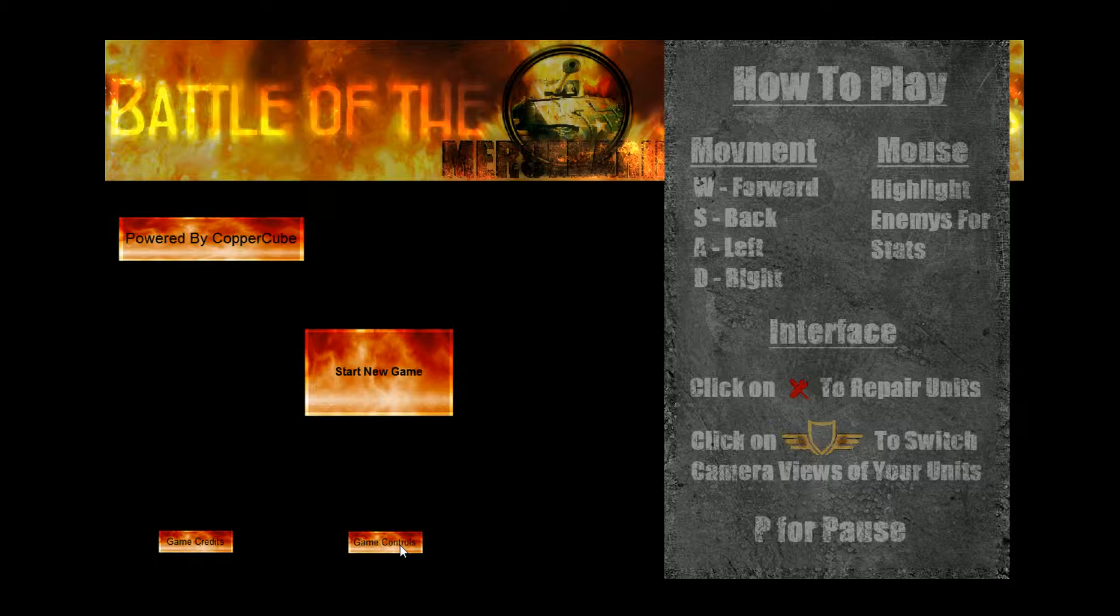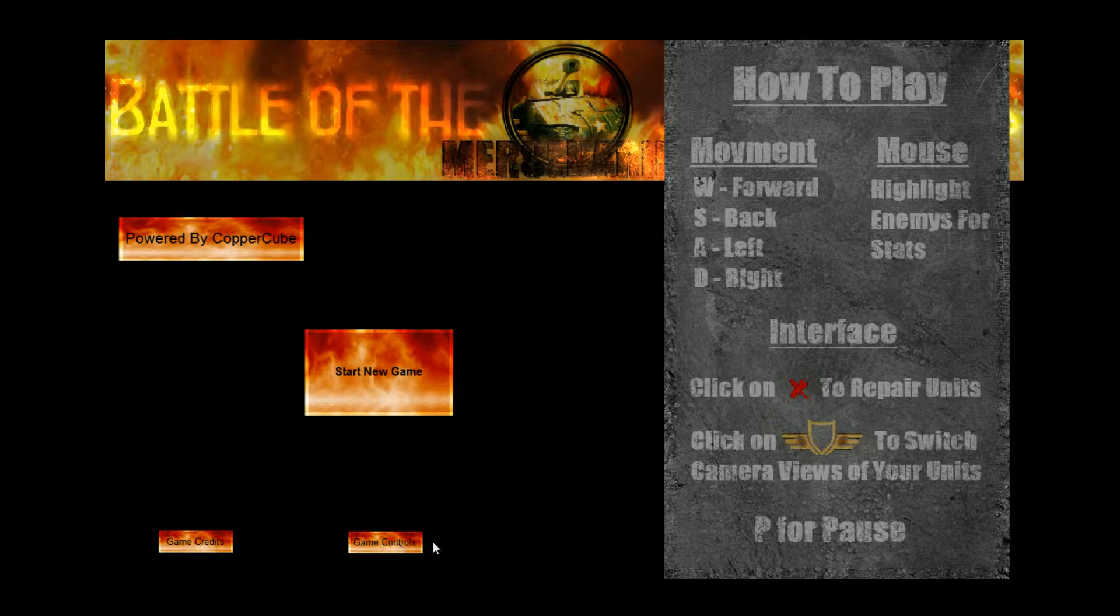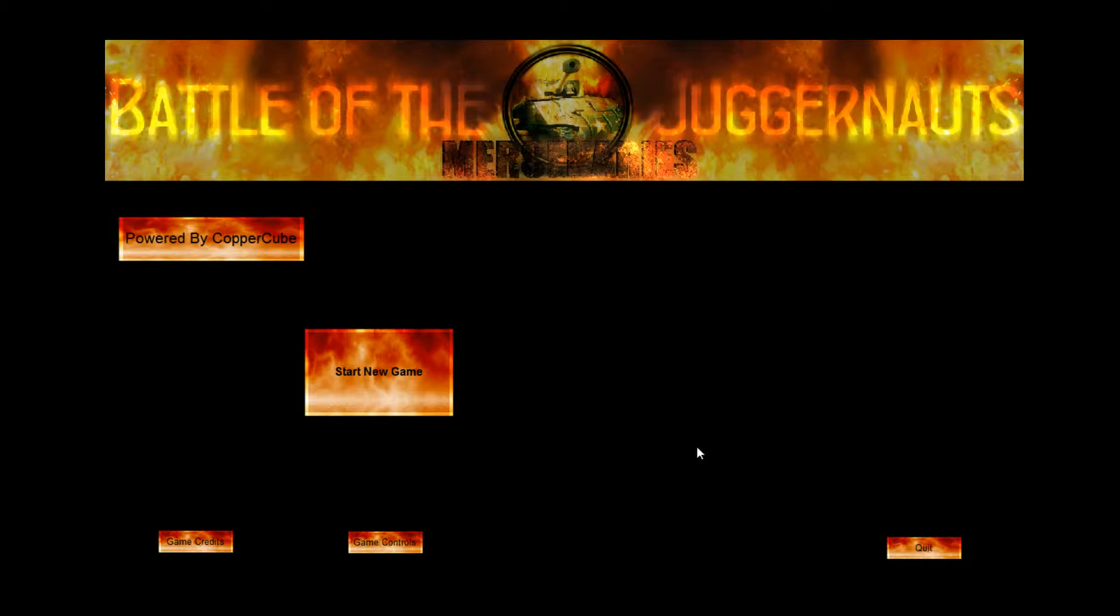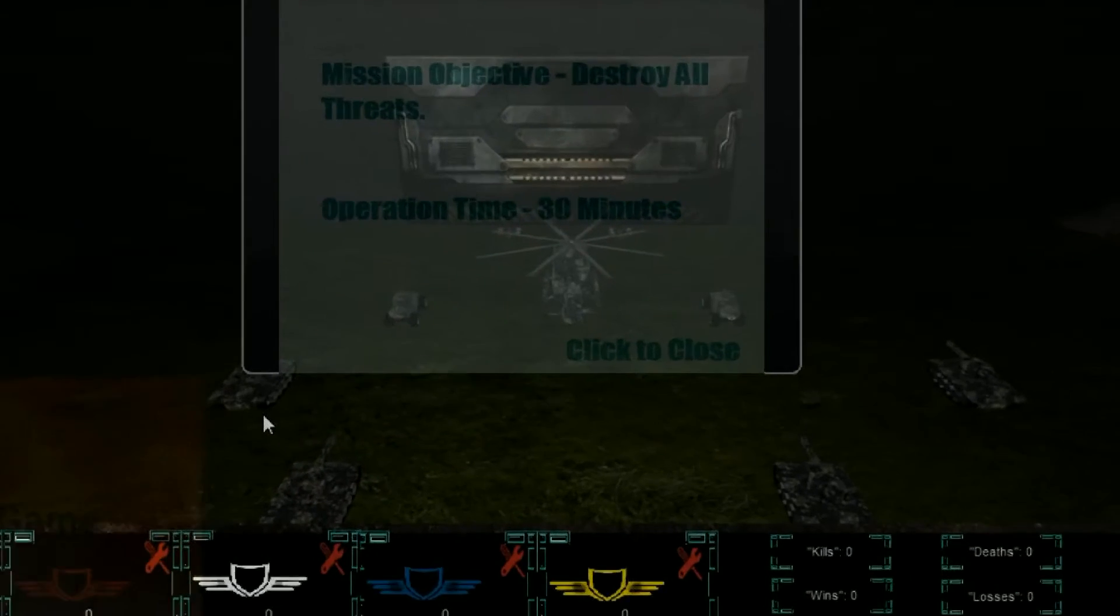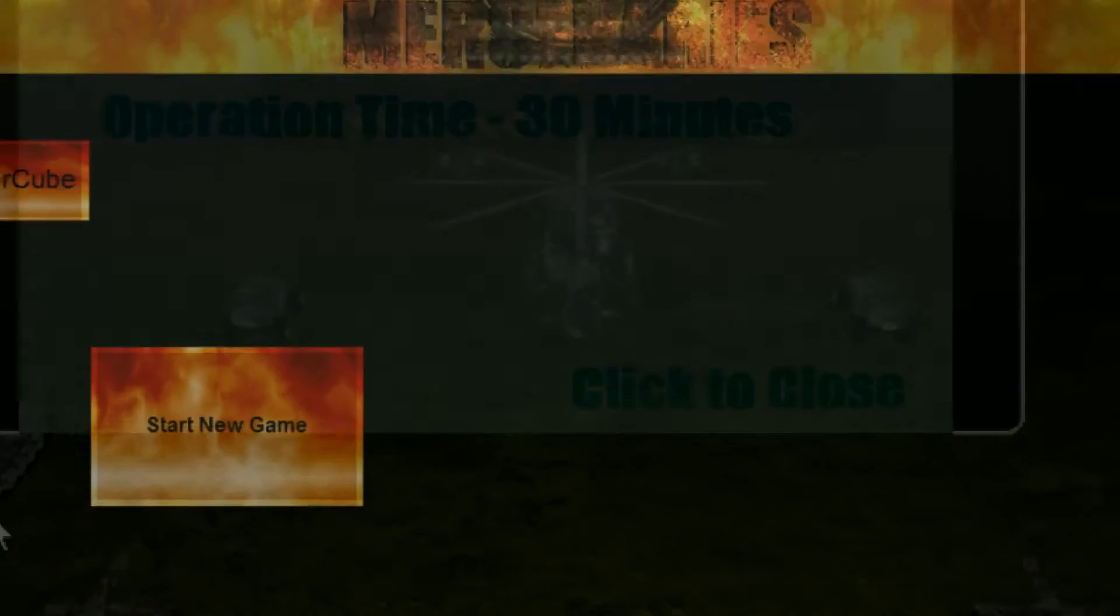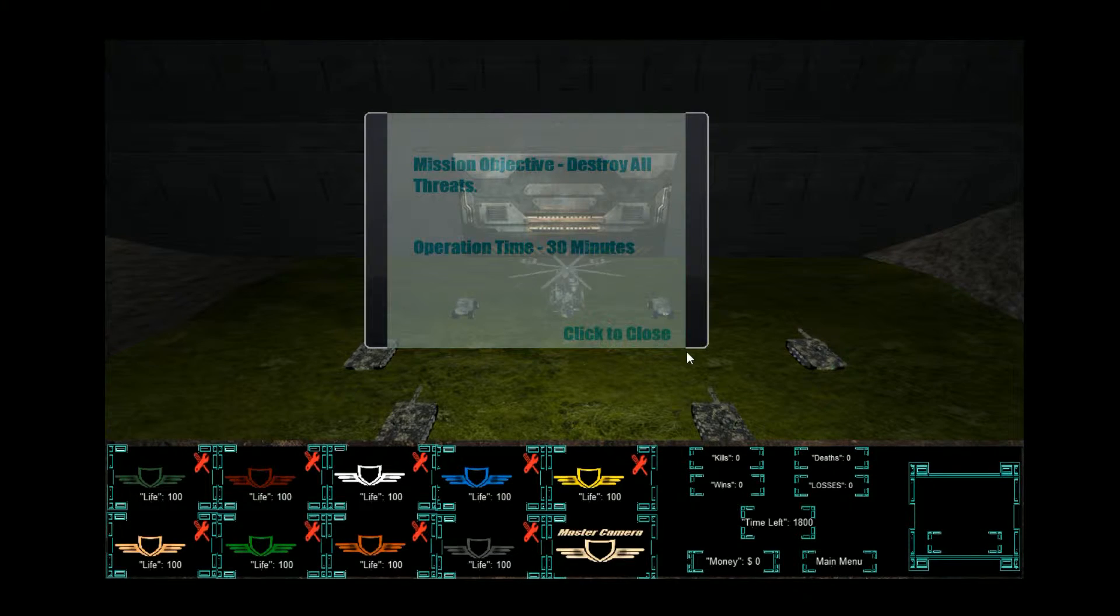Interface. Click on the red little icon to repair your units. I can understand that. And you click on the little symbol, looks like an emblem, to switch the camera views of your units. And of course, P to pause. And of course, always quit. That's all we have for this moment.